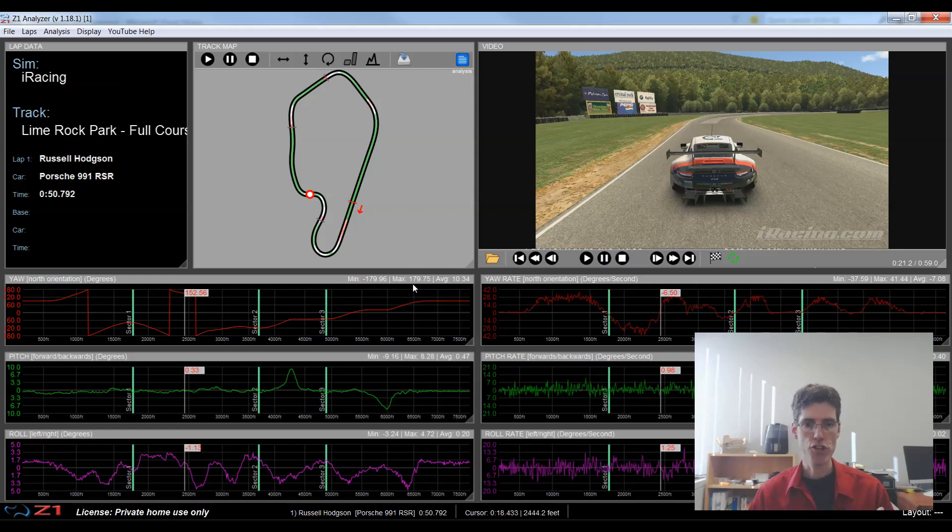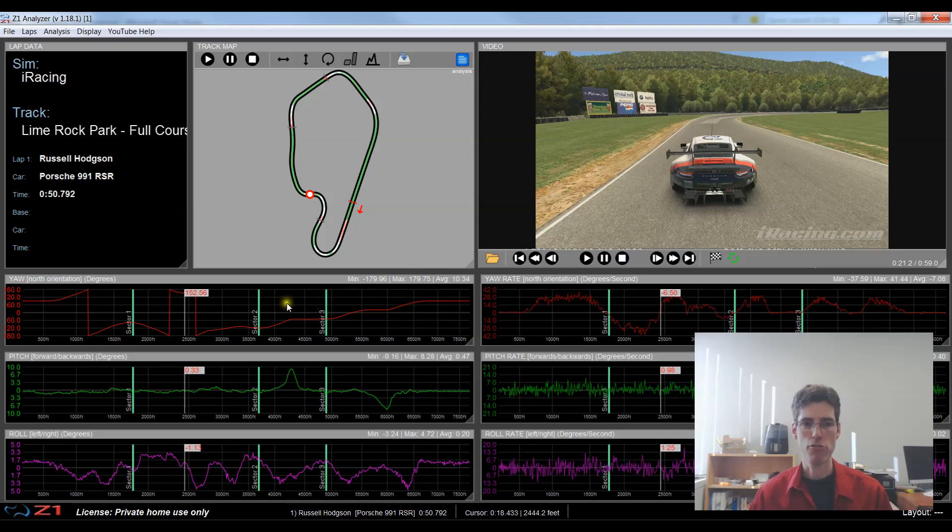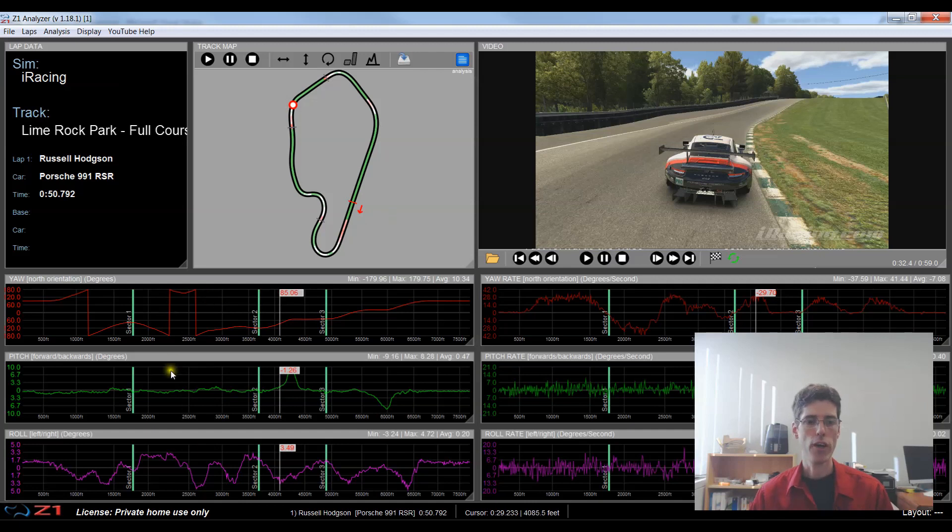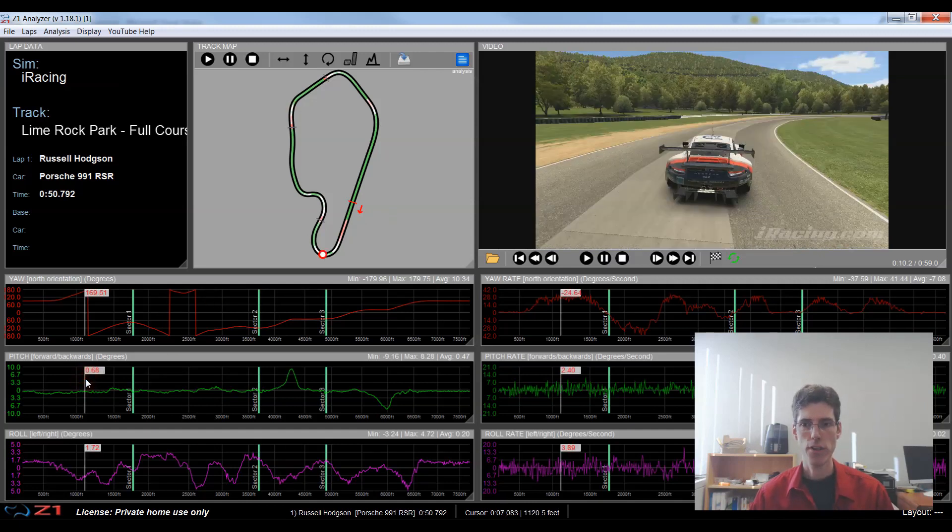So this allows you to see exactly where you are in the telemetry and the video at the same time. In addition to just playing and pausing and stopping if I move the telemetry, so say I click on right on the lap over here in this corner the video will also go to that same exact location. Or if I click somewhere in a trace the video will go there as well.